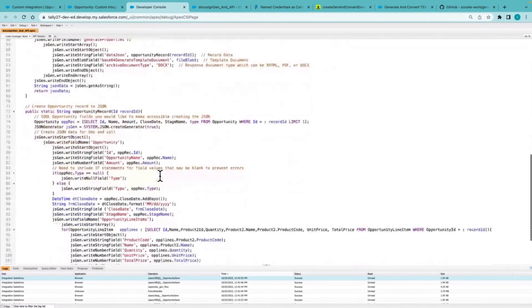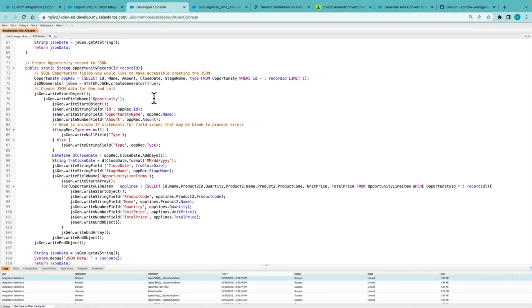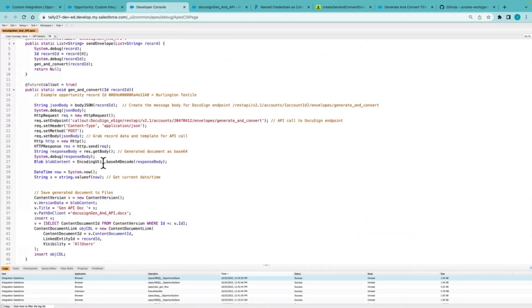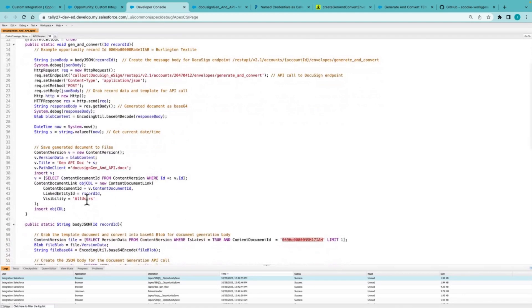So here we can see the data.json. I am calling this opportunity record method, which is grabbing the information and then creating the actual message body. So here we can see different information is being pulled in like the ID, opportunity name, amount, even related lists to which we will then create a dynamic table from. So that the end result is the document generated, which is then being stored back to that Salesforce record so that the users can view and do what they need from it.